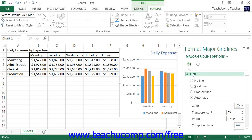You can then set any options that you would like within the task pane to immediately apply those changes to the gridlines within the chart. When you're finished, click the X in the upper right corner of the task pane to close it.